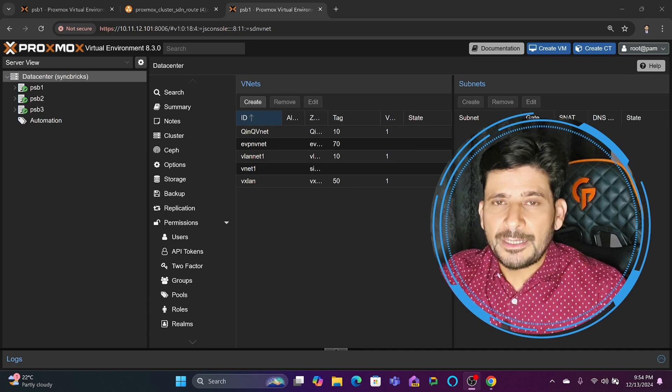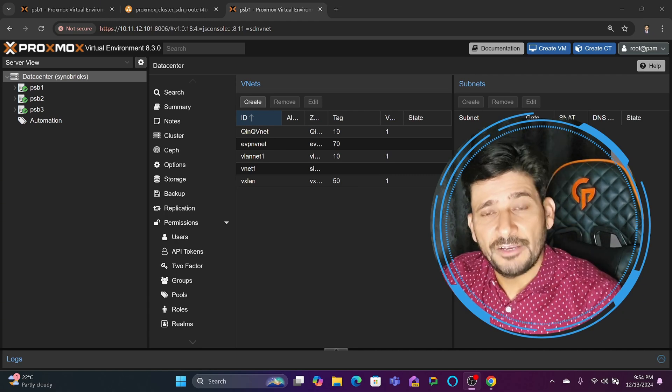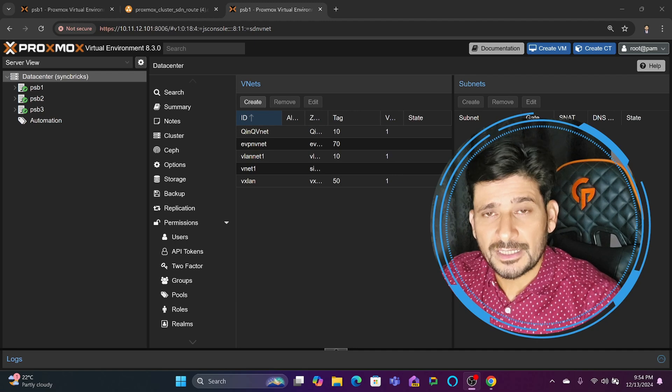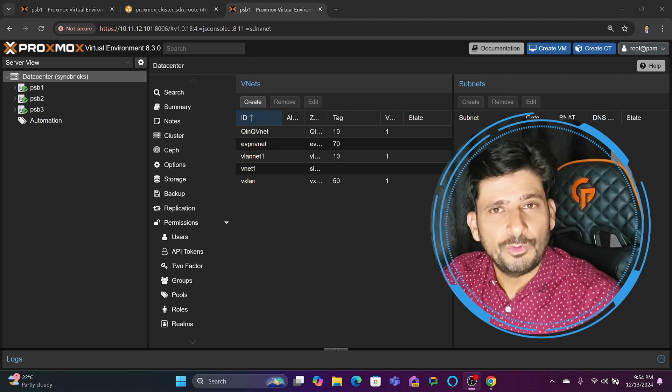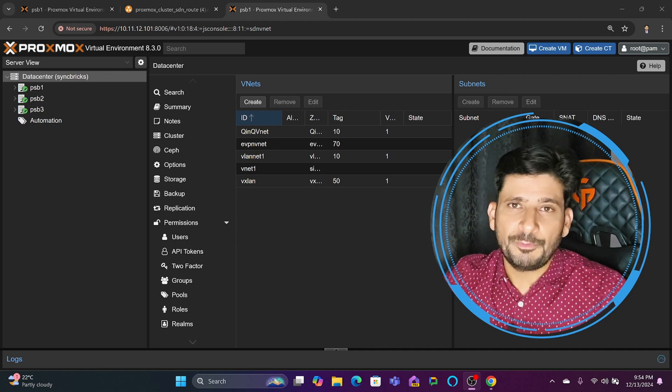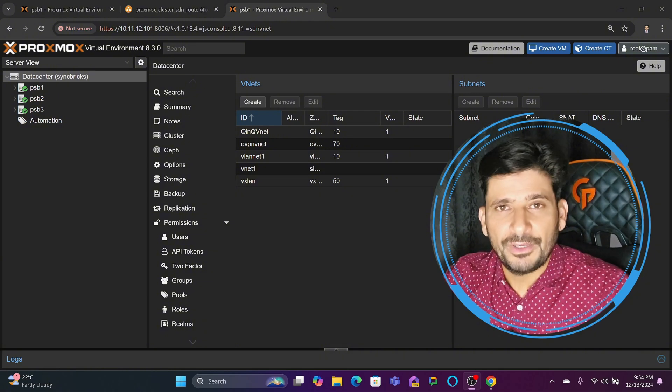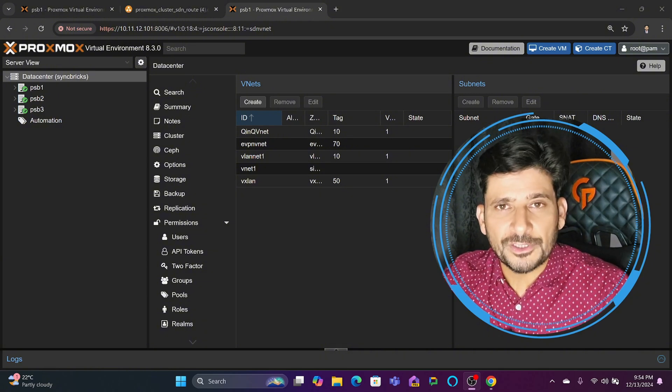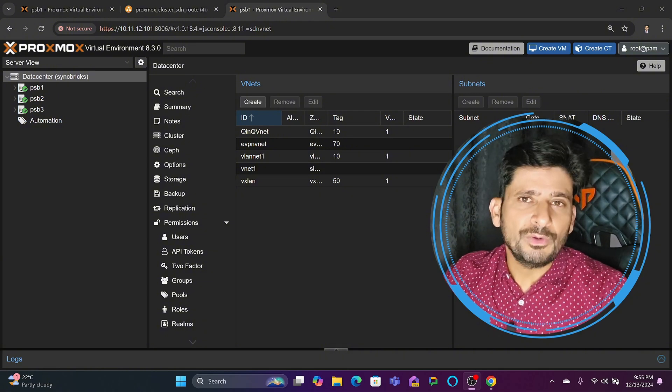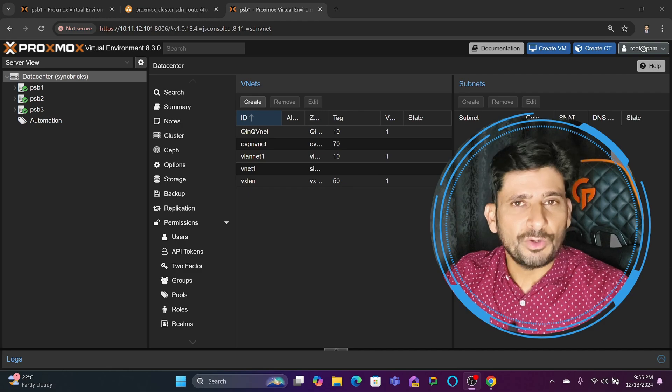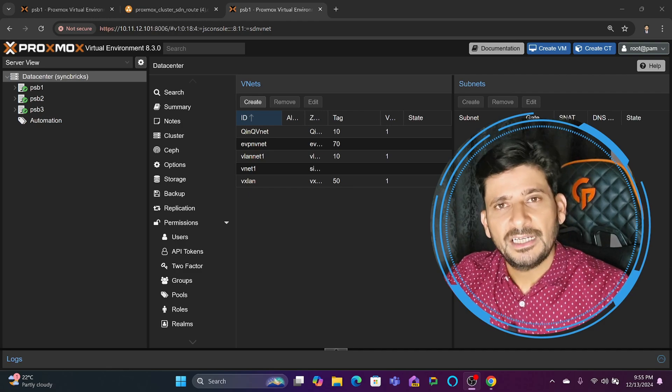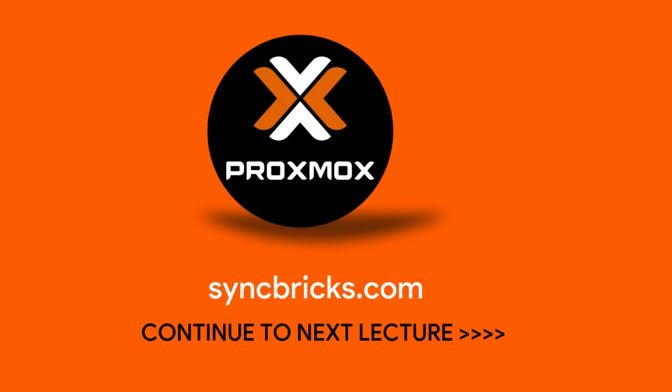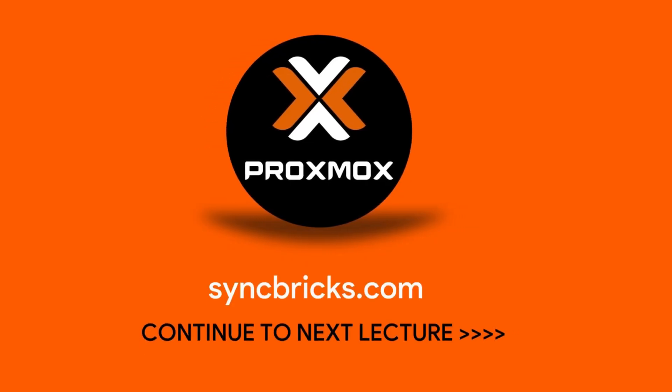These were the basic concepts that will help you understand if you have Proxmox clusters across multiple regions, how you make their communication possible. With the help of EVPN, it is possible. Depending on the scenario, you will choose the software-defined network configuration, the zone configuration, and so on in Proxmox.